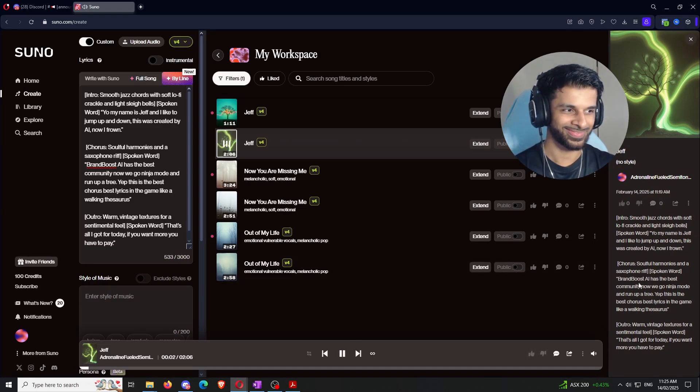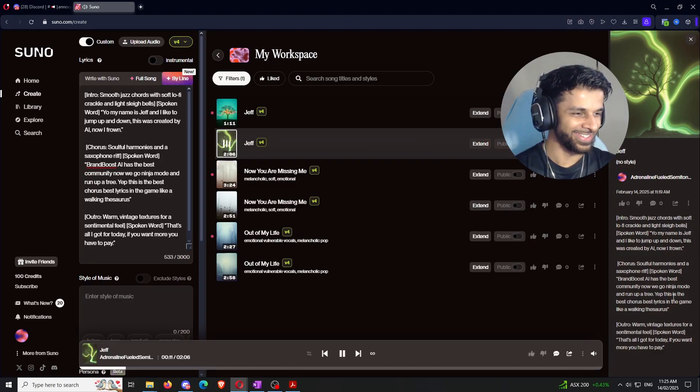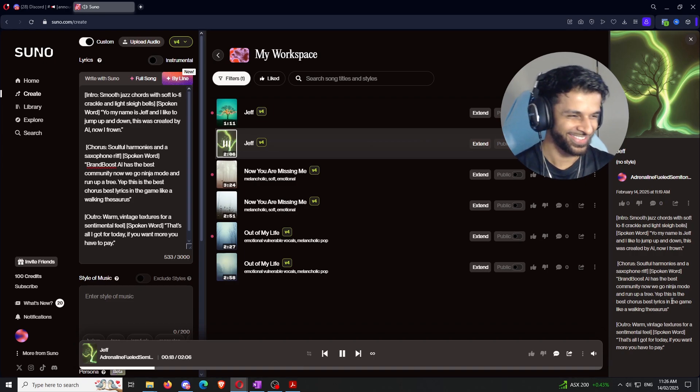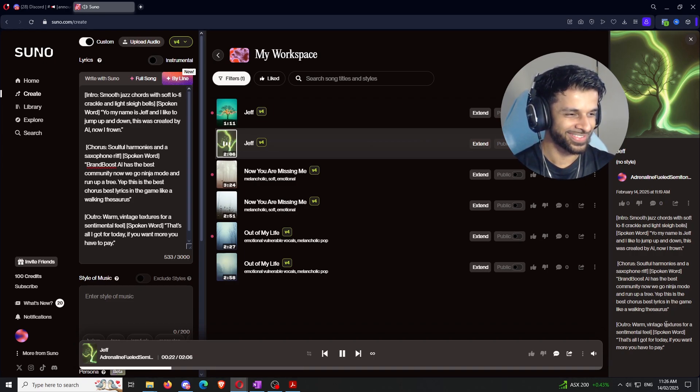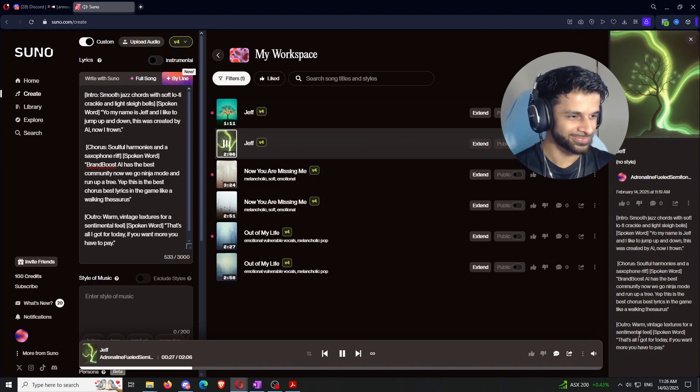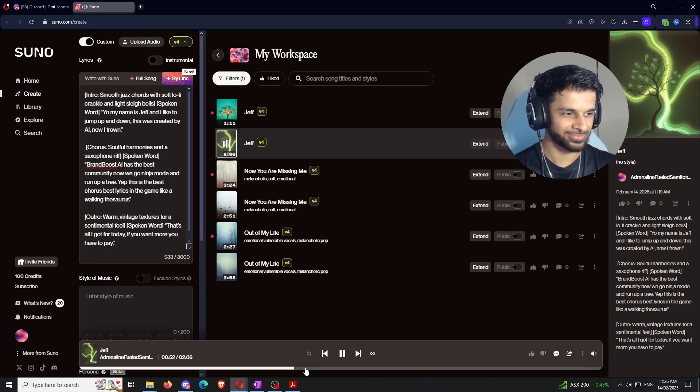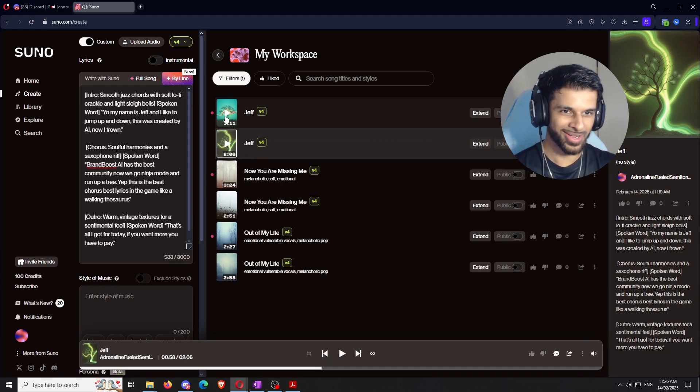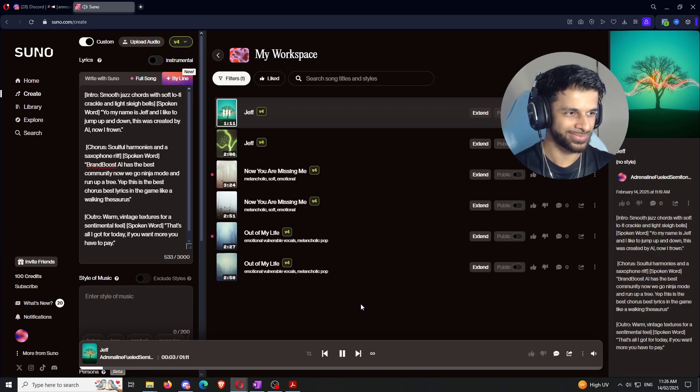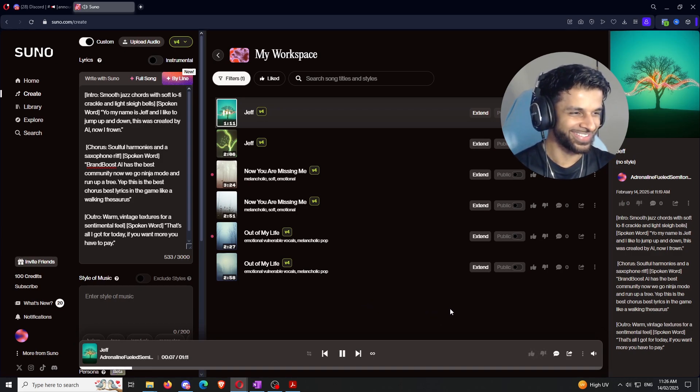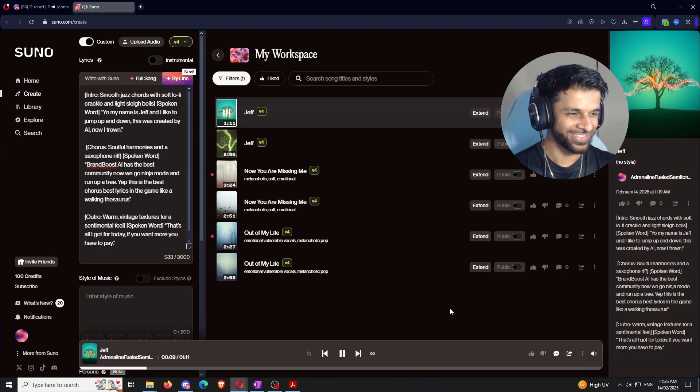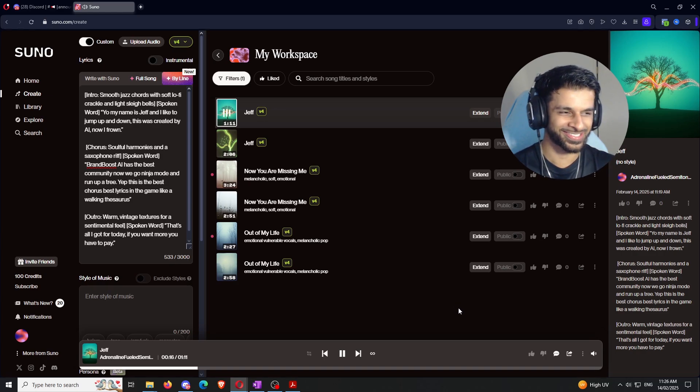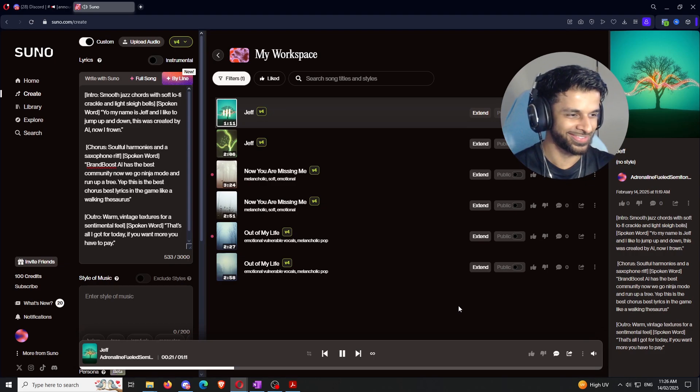My name is Jeff and I like to jump. My name is Jeff. This was created by AI. Now I'm friends. Keep in mind, these lyrics are ass. Brambus AI has the best community. Now we go ninja mode and run up a tree. Yep, this is the best chorus. Best lyrics in the game like a walking the source. And honestly, just because I'm curious, I kind of want to hear what this one sounds like because it's half the length. Yo, my name is Jeff and I like to jump up and down. This was created by AI. Now I frown. Brambus AI. Oh, s***. Got a female animal voice. Hey, this kind of slaps. Okay, I might make this the anthem of the channel.